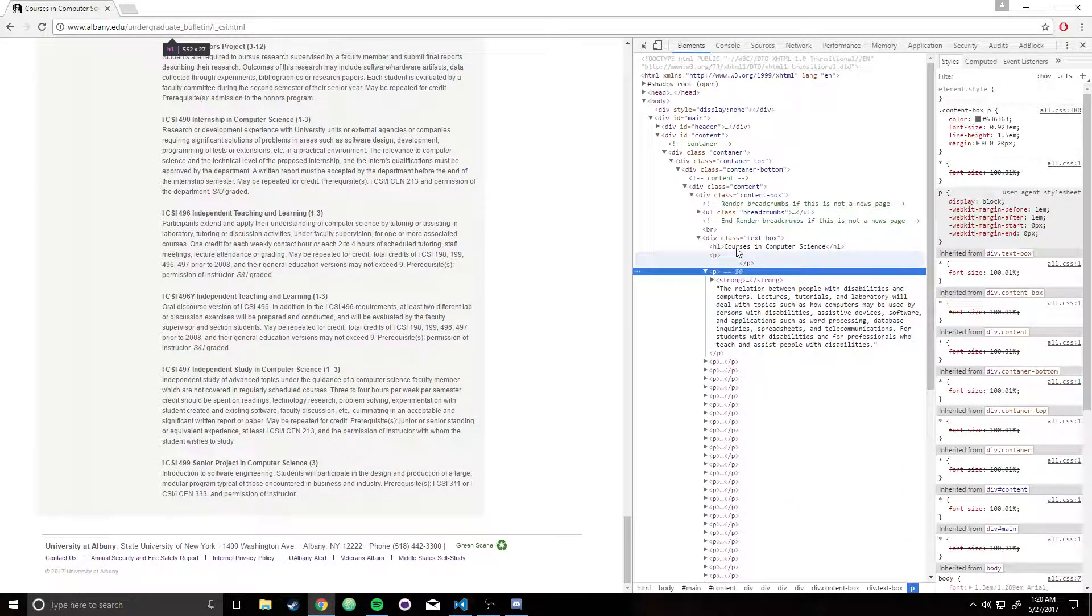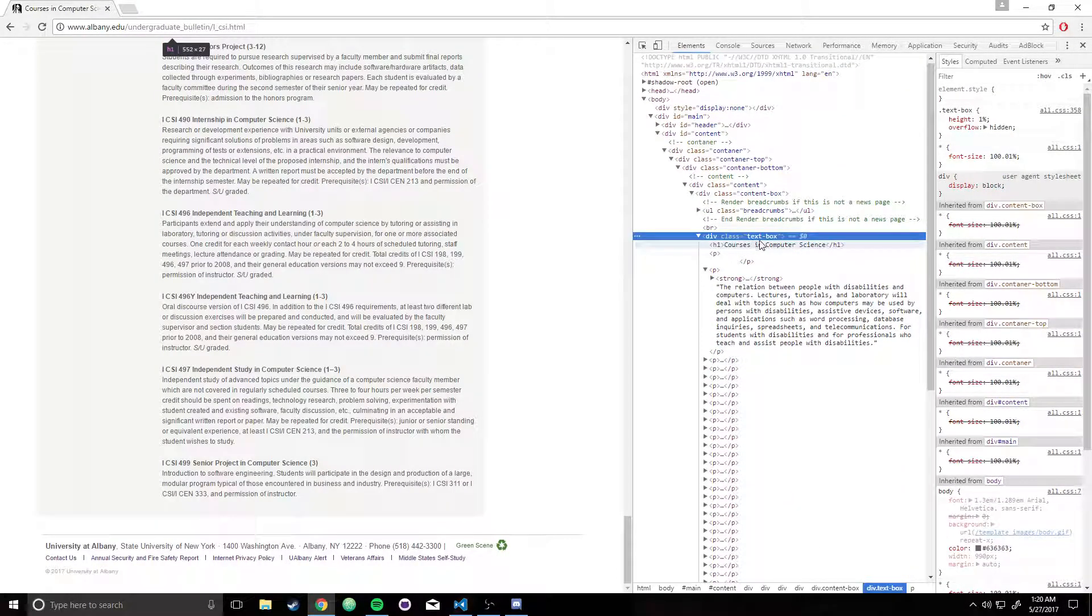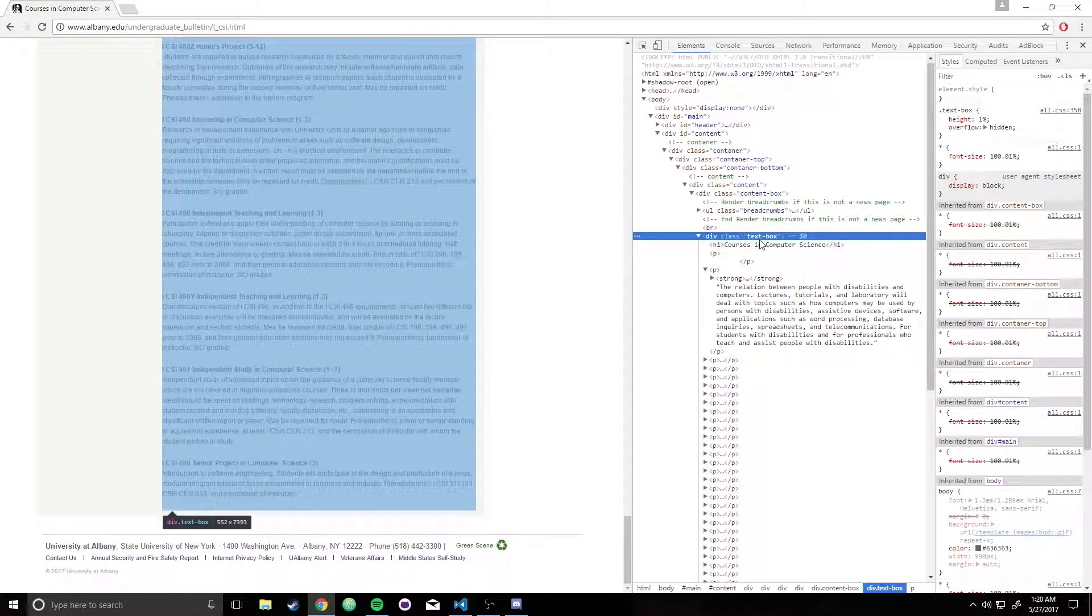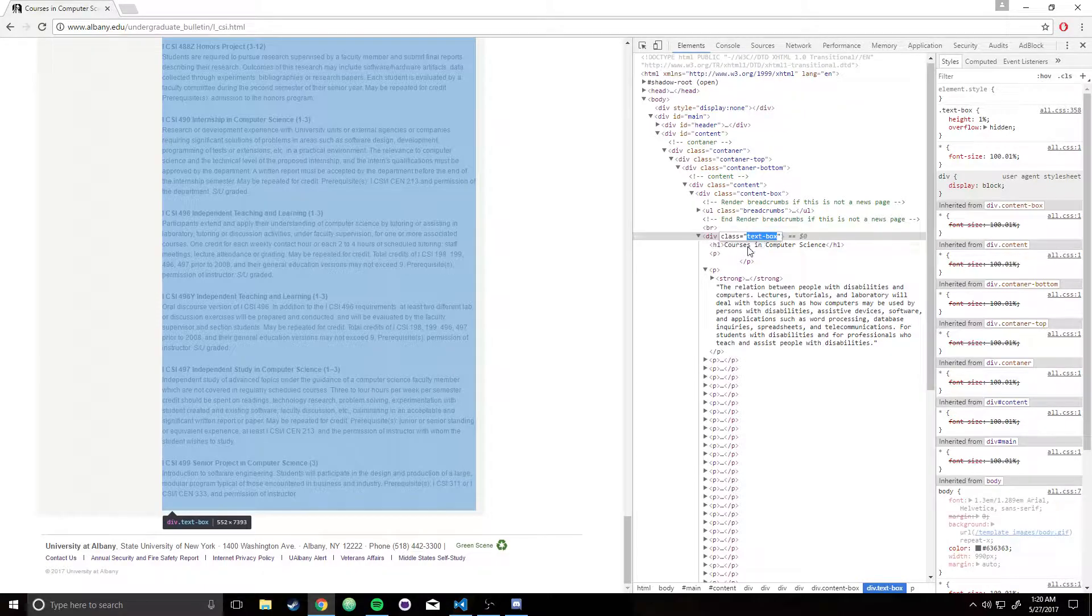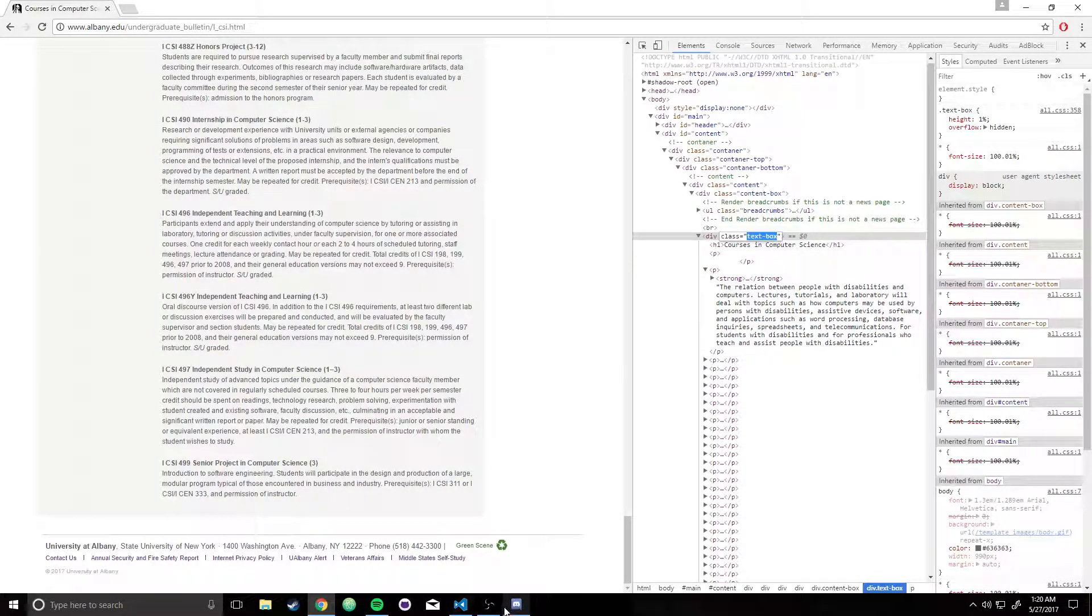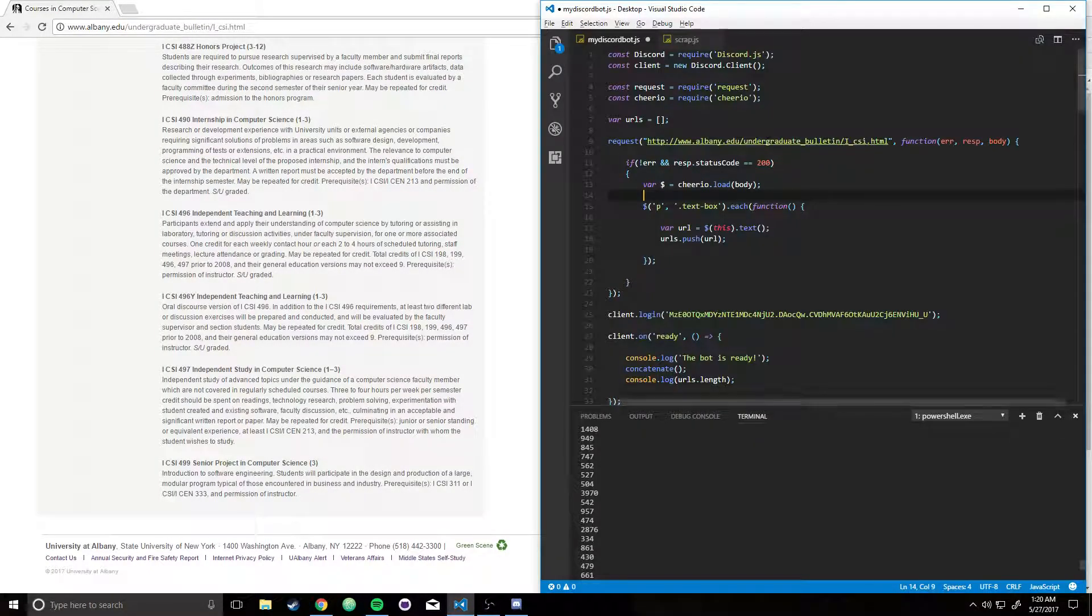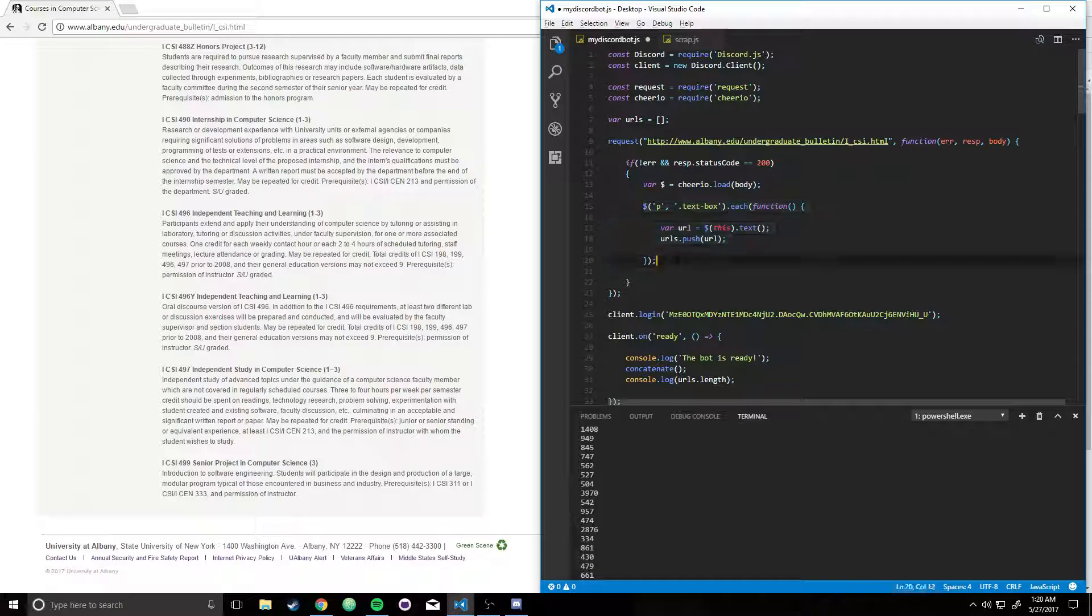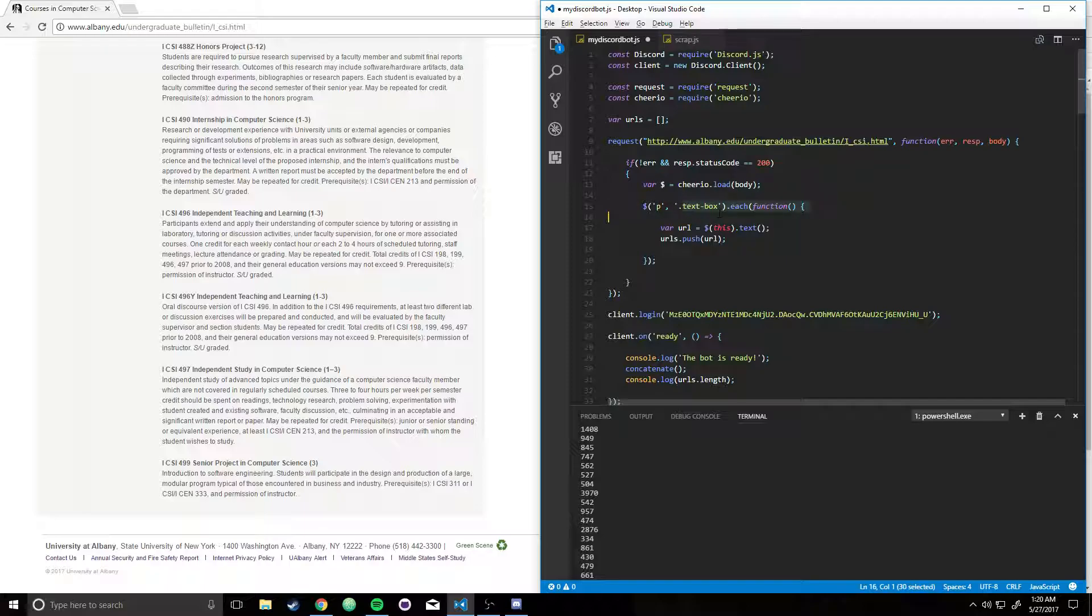And all these paragraphs are inside a class, a div class, called text-box. So what that means is, okay, I'm going to use a jQuery selector, I'm going to find all of the paragraphs inside the text-box class. And for each of them, I'm going to give a function.